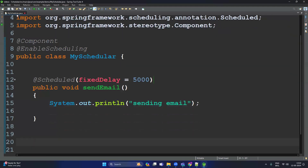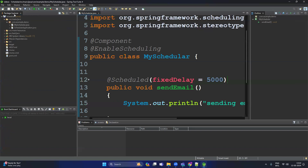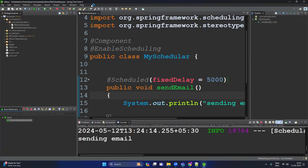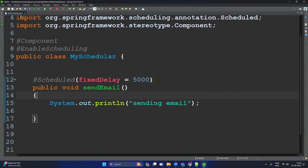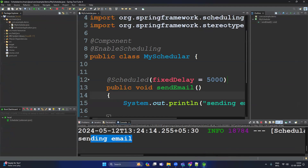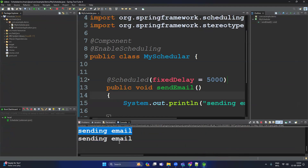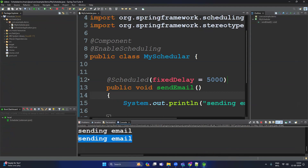Now let's run the application. You can see in the console 'Sending email', and then after five seconds again 'Sending email'. It keeps going after every five seconds.